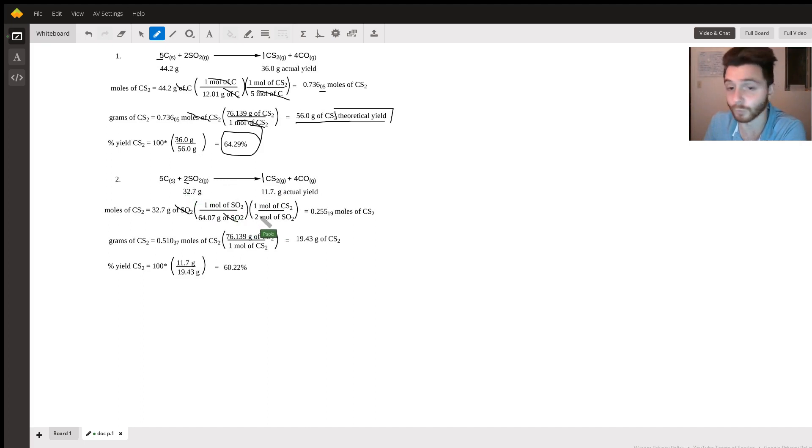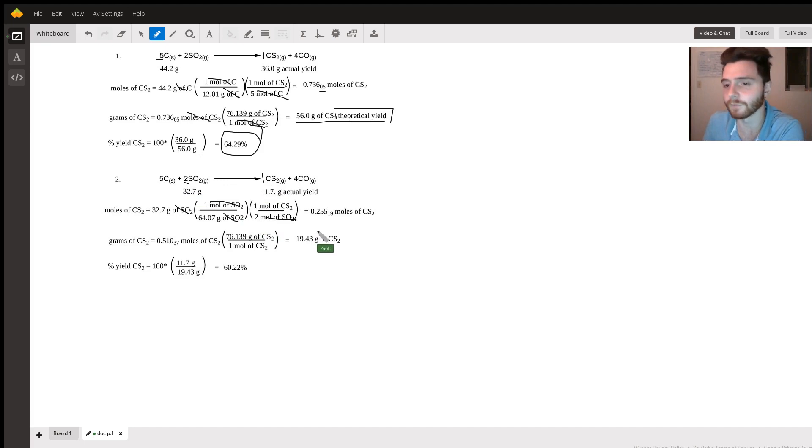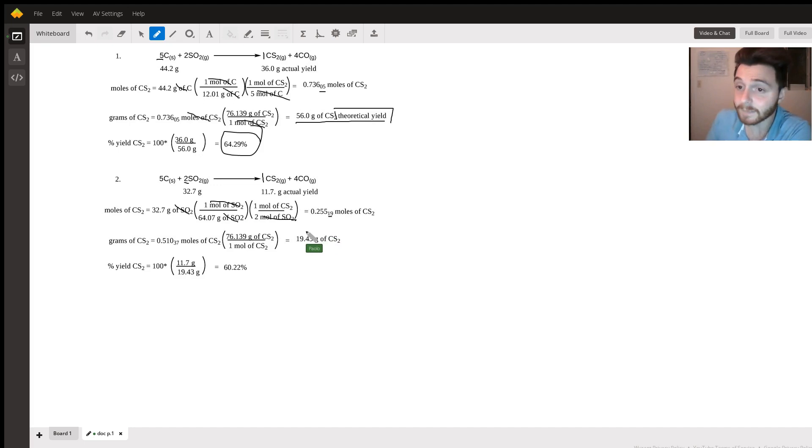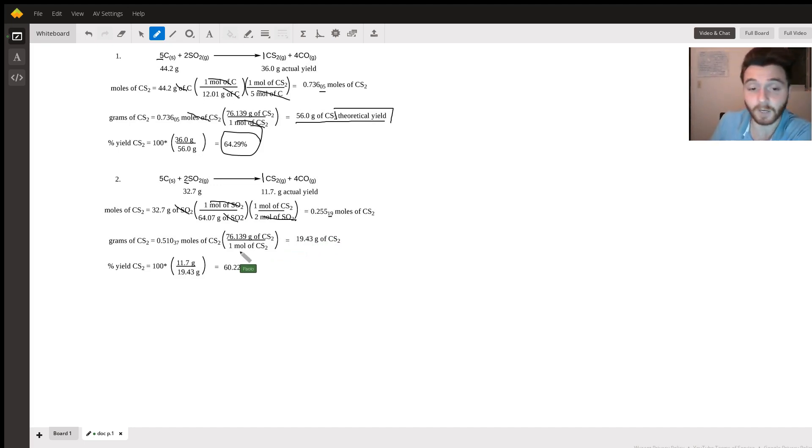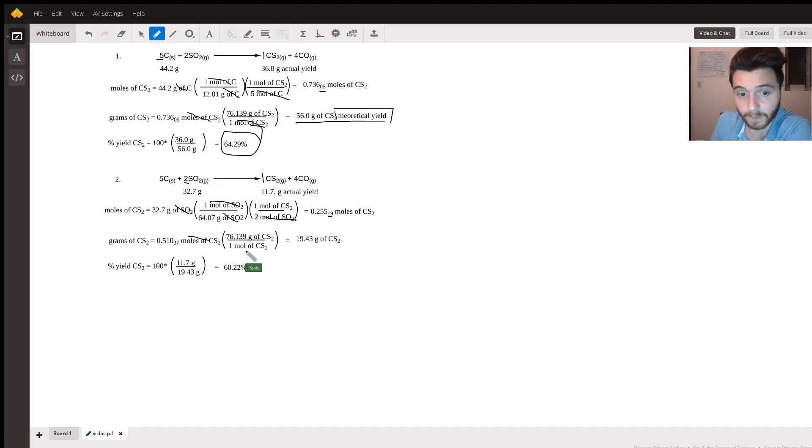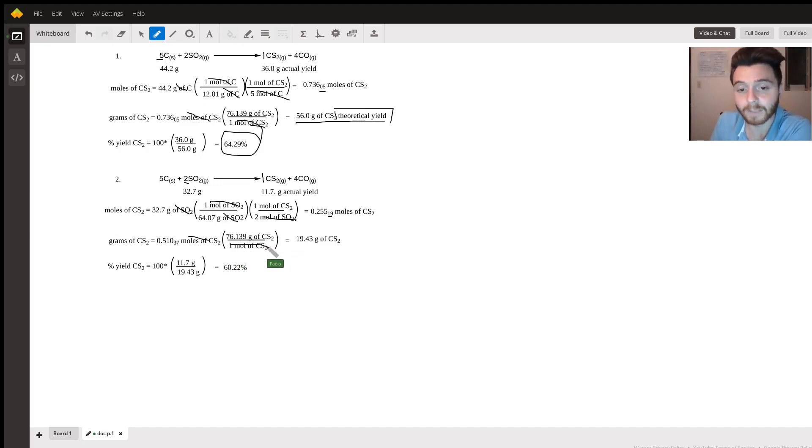We have the moles of carbon; again I like to keep a few figures. Next we find the grams of carbon disulfide by multiplying, as previously done, by the molar mass of carbon disulfide, and we get this mass.